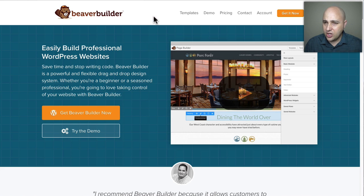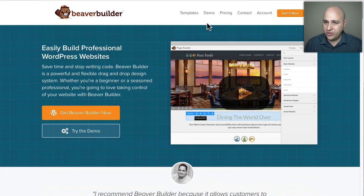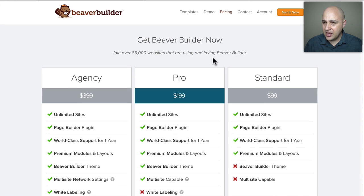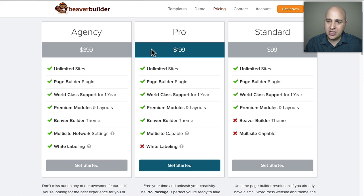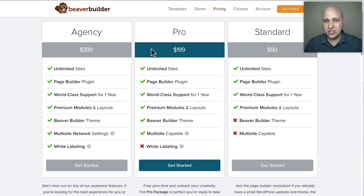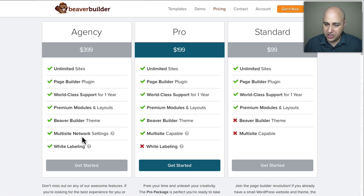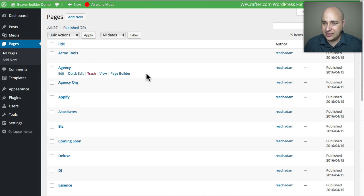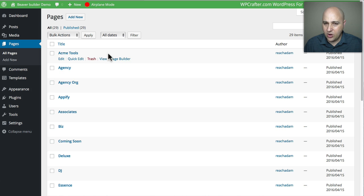I'm on their website right now, and they've made some really nice design changes. If you want to purchase Beaver Builder, I've got a link down below. They have three plans: Agency, Pro, and Standard. You'll want Standard if you're using your own theme, Pro if you want to use the included Beaver Builder theme, and Agency if you're selling it to customers and want to white-label the plugin — change out the logo.